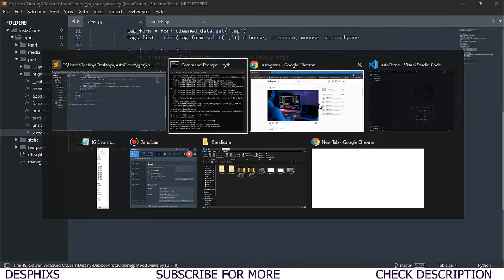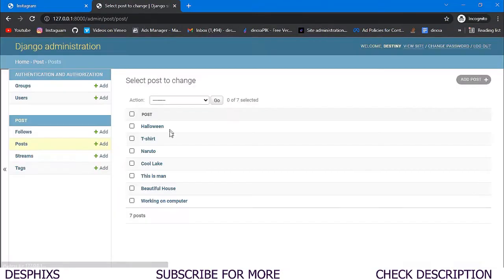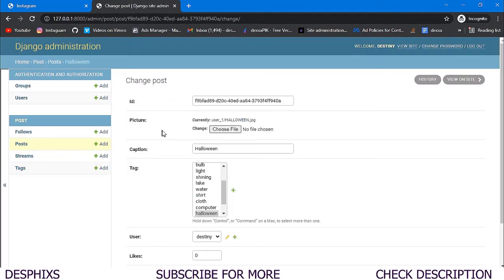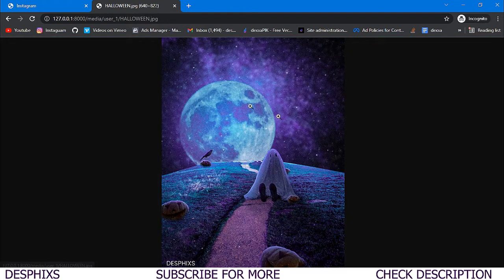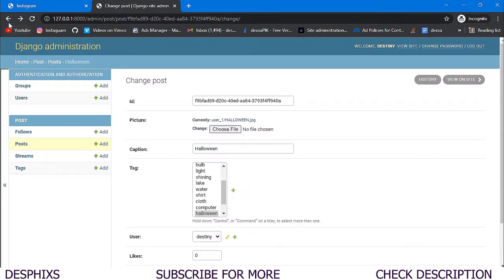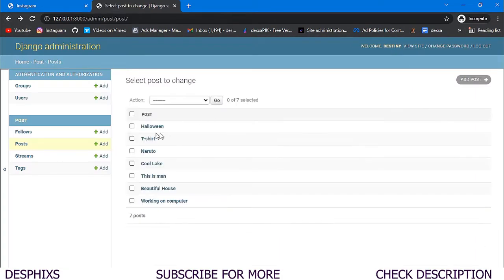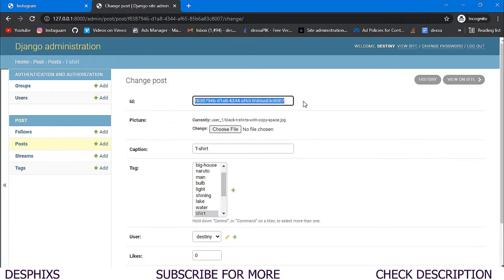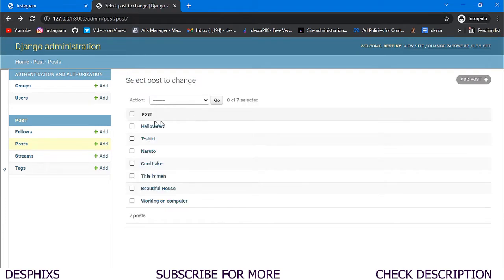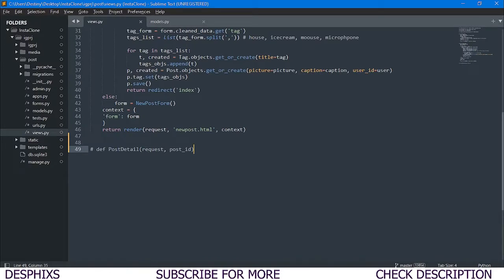The server is working again. As you can see, each post has a different id — for example this id here identifies the halloween post. Every post has a different id, and that's how we recognize each one.